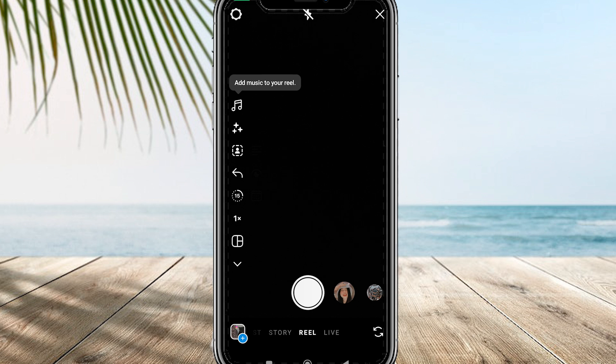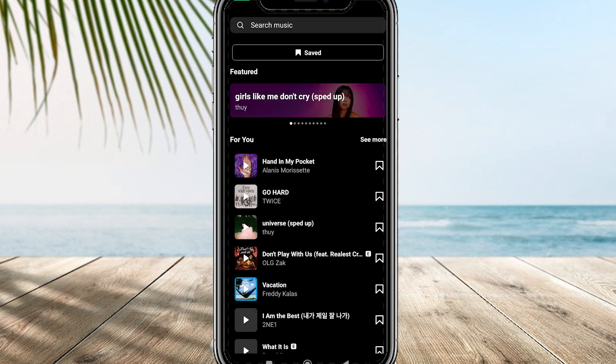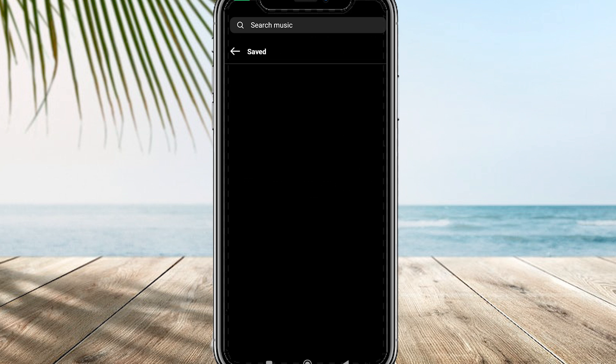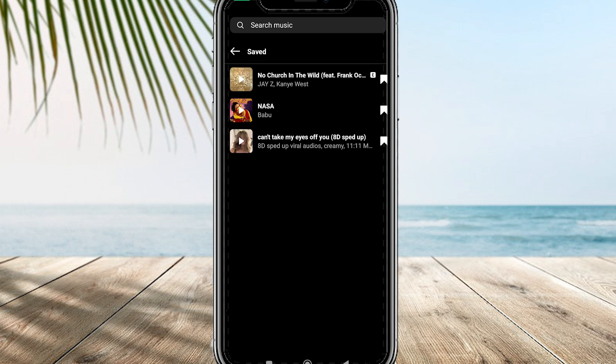To access your saved audio, simply click on the saved option, and you will see a list of all the audio clips you have previously saved. You can do so by clicking on the bookmark icon that appears on a saved audio clip.